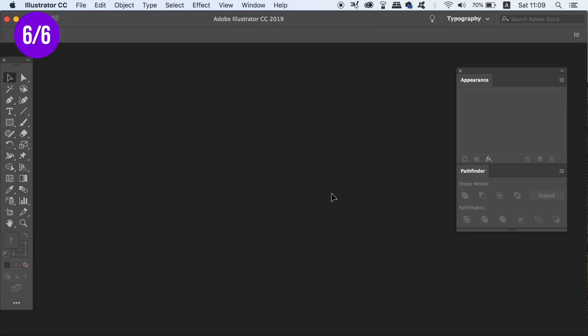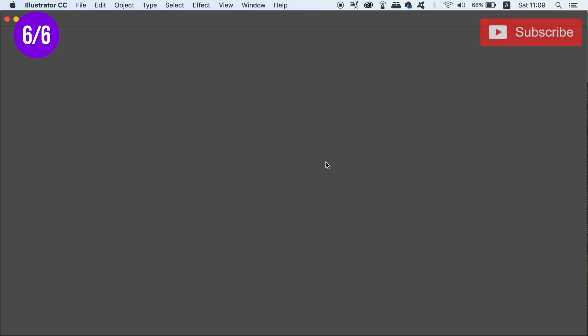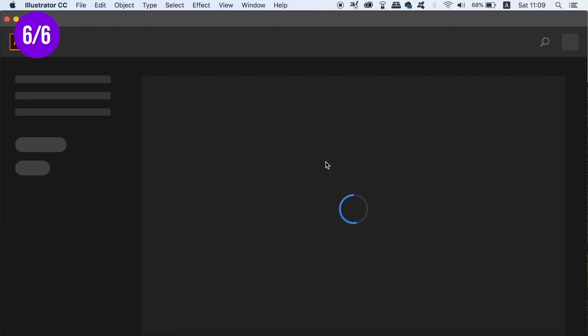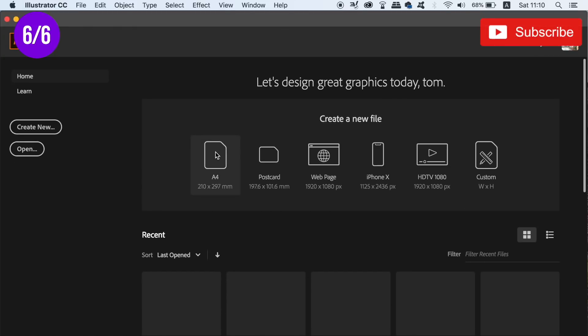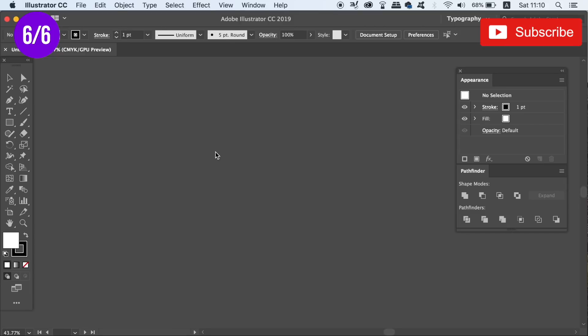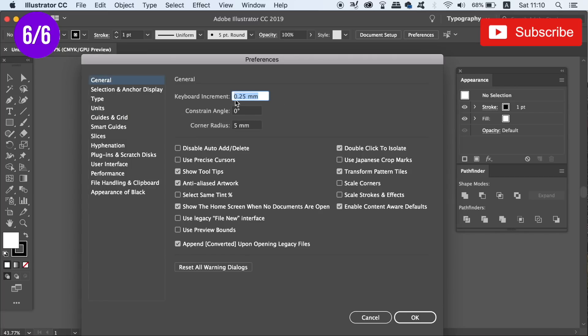So once Illustrator is rebooted, create a new document, and then you're going to notice that once my document has been created, I have the appearance panel and the pathfinder panel ready for me, which I saved earlier. And as I said, the setting that I saved of 0.25 has in fact been saved. As are all of the other preference settings.